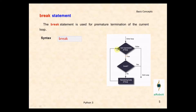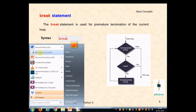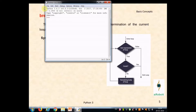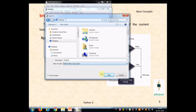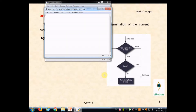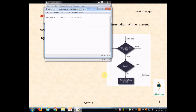We will see one example on the break statement — how to use the break statement with a for loop iterating over a list. For that, we will go to IDLE and open a new file. Save it as break_one. We will search a number from the given list. The variable name for the list is 'numbers', containing: 75, 37, 21, 23, 41, and 13.